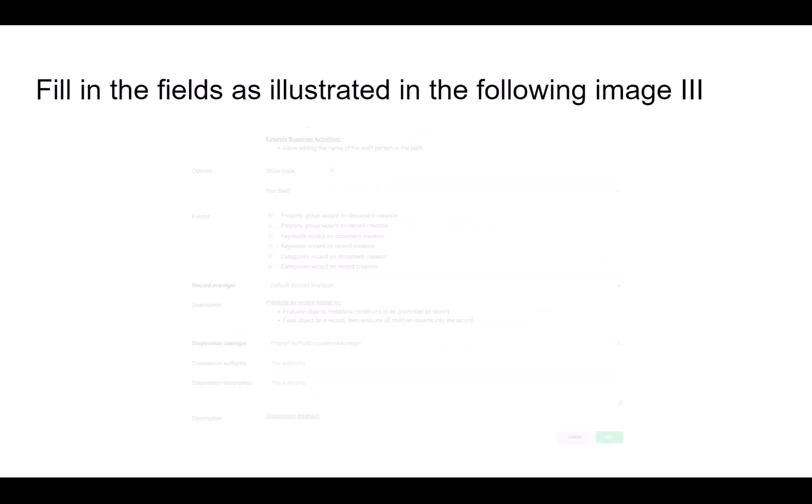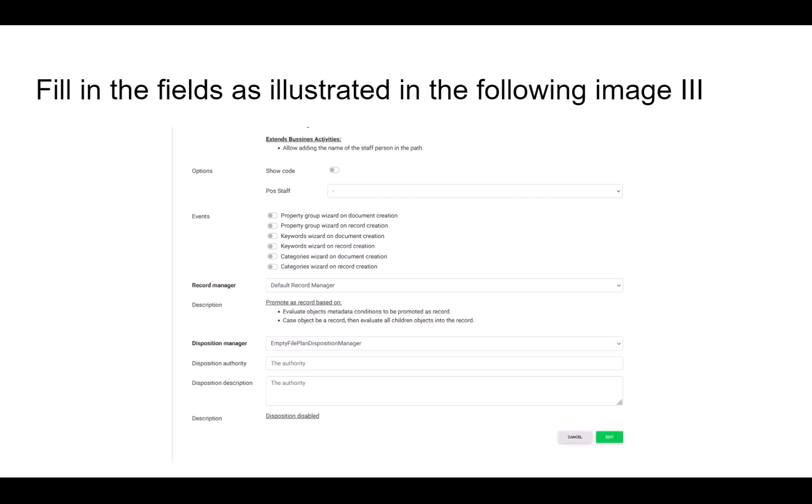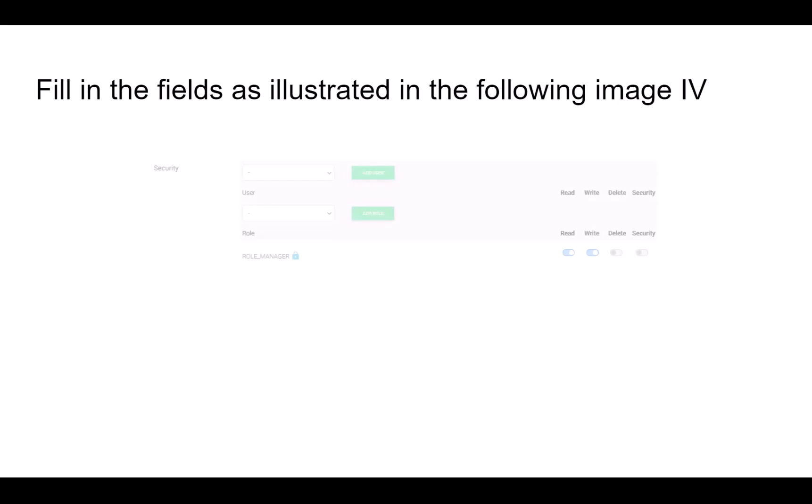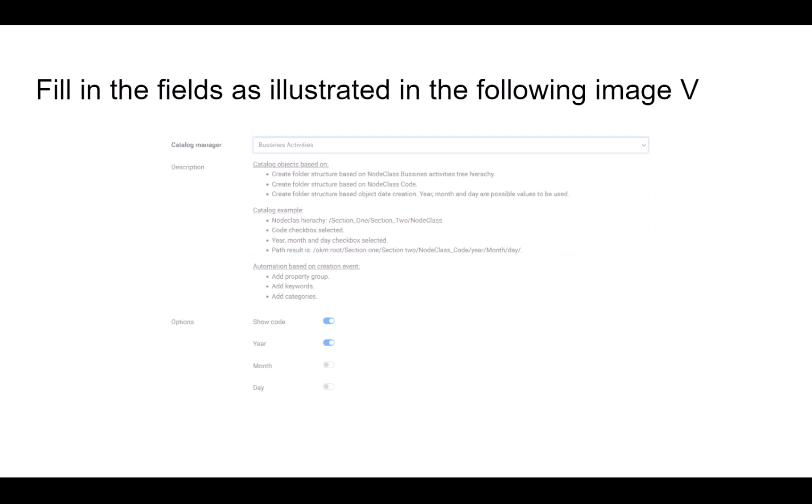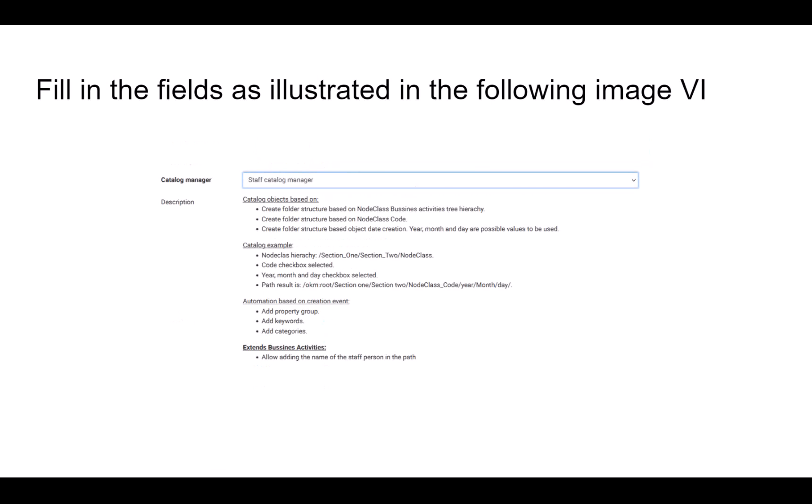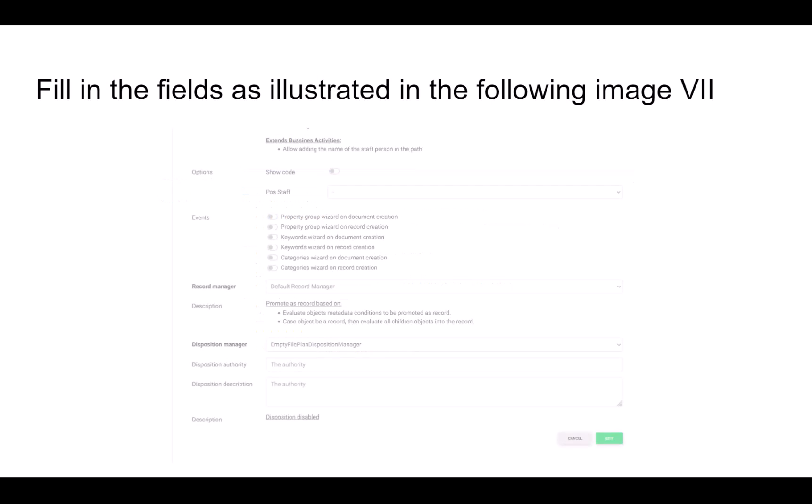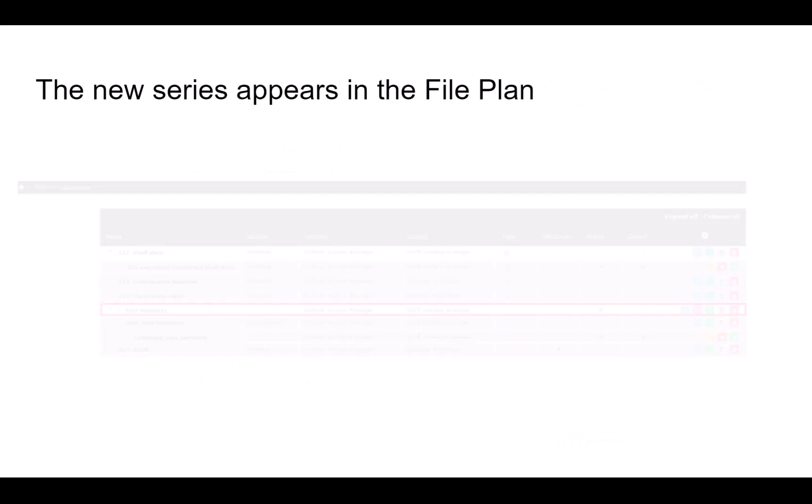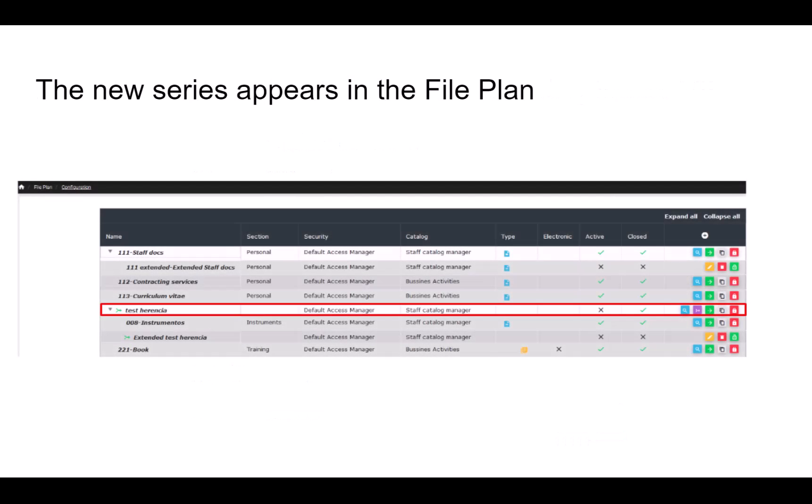Select the default cataloging Business Activities and the options Show Code and Year. As this is a document series with document types, notes, and metadata, we will select that the system requests the metadata of the document during the creation process. Click the Edit button. Set a default record manager. The new series appears in the file plan.